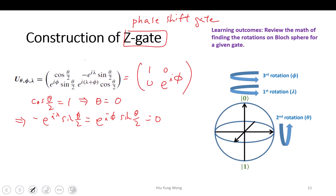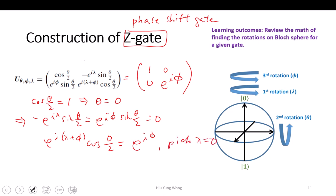So we need to satisfy the last one. The last one is e to the I(lambda + phi) times cosine(0/2) equals to e to the power of I-phi. Then naturally you will just pick lambda equal to zero. So what does it mean? If theta equals zero, lambda equals zero, a phase shift-gate is just rotating — only doing the rotation by phi about the Z-axis.